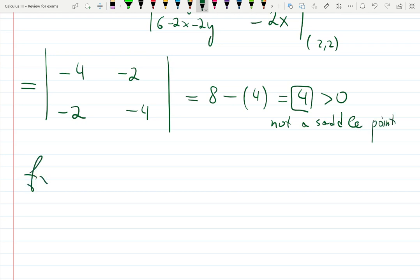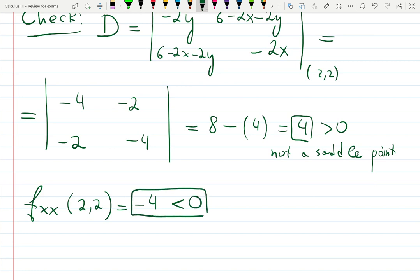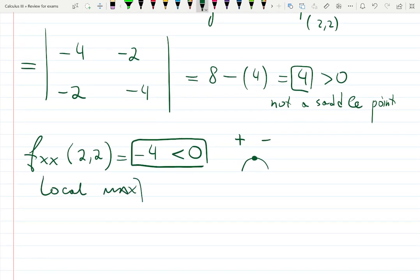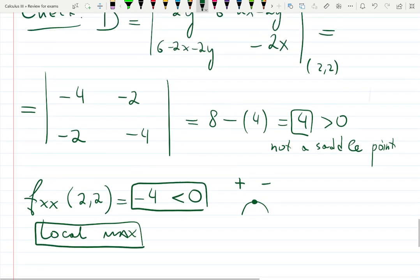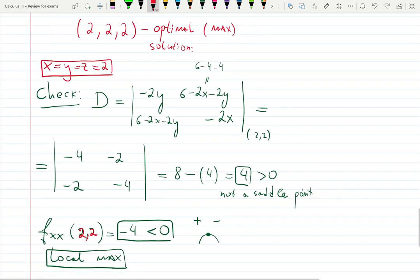Since D is positive and fxx equals negative four is negative, the second derivative test confirms we have a local maximum at (2, 2). Since there are no other critical points, this is also the global maximum. We conclude x equals y equals z equals two gives the rectangular box of maximum volume. This is how you work with optimization problems.